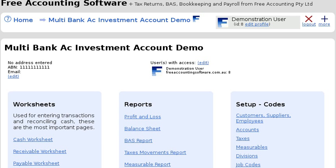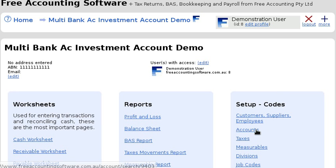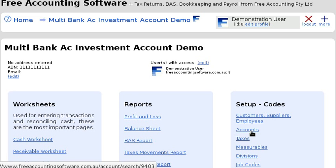Hi, welcome to Free Accounting Software. My name is Glenn Hasselman. In this video I'm going to show you how to reconcile multiple bank accounts. There are different ways to do that, and in this video I'm just going to show you how to use a regular account as the additional bank account.